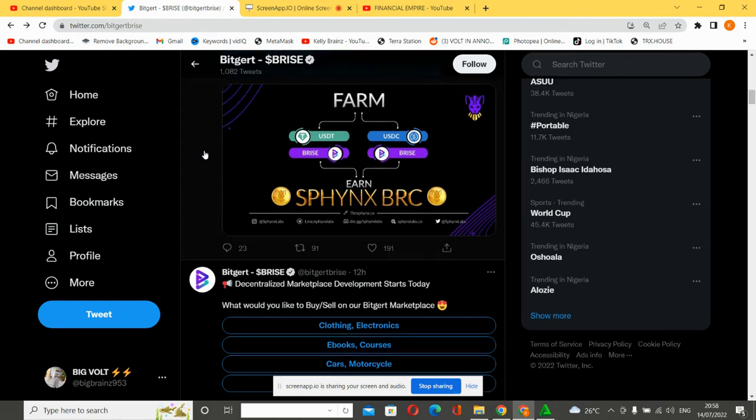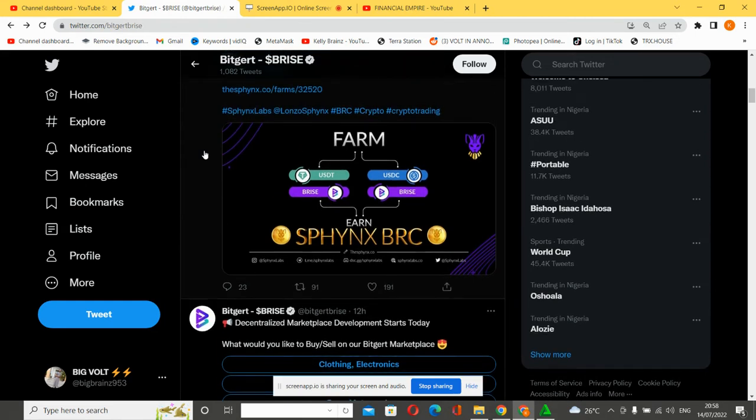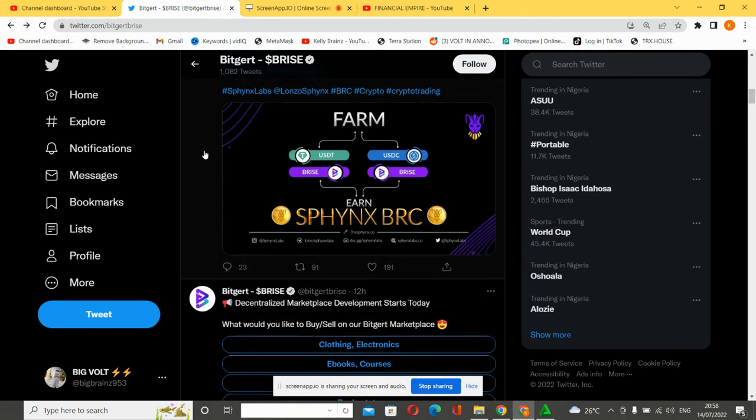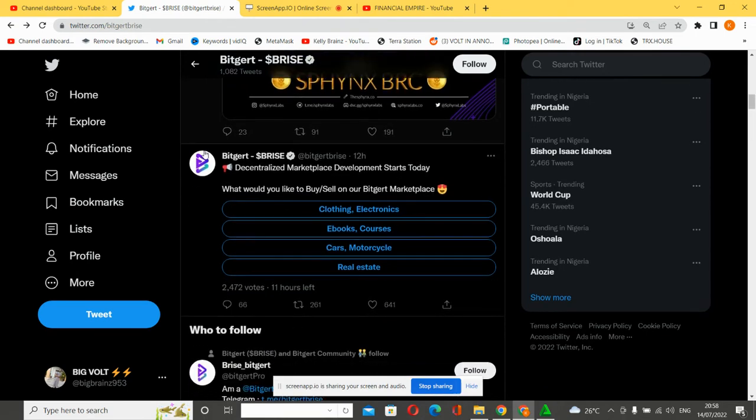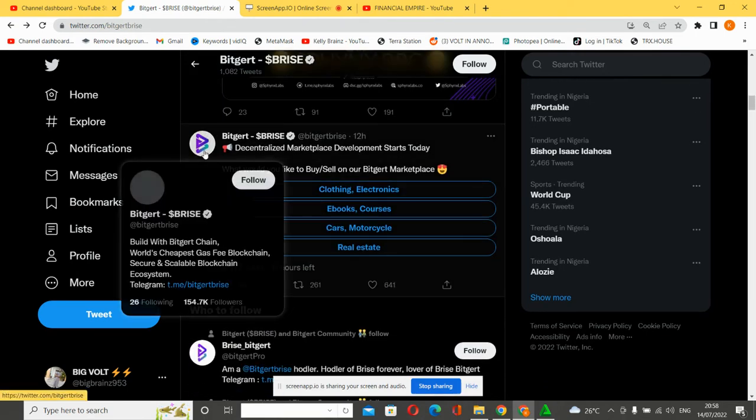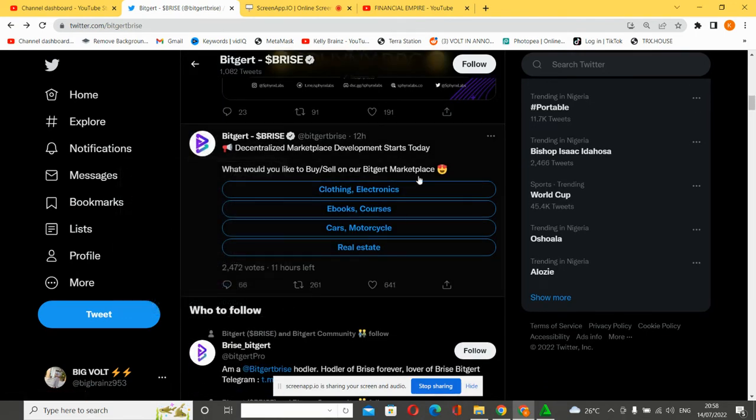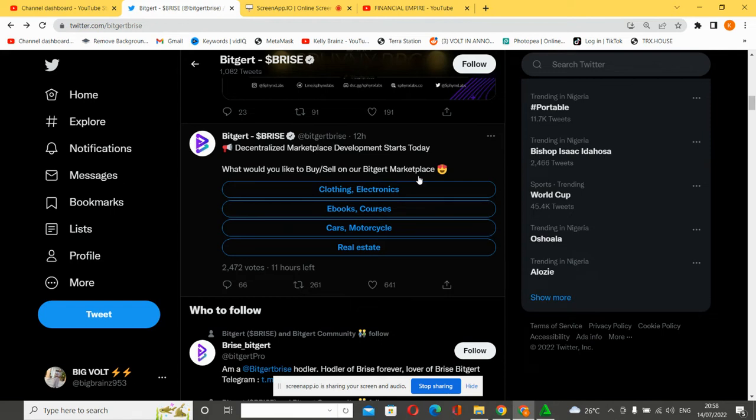This is BitGert marketplace development starts today. What would you like to buy or sell on BitGert marketplace? Now BitGert has a marketplace where you can buy and sell - clothing, electronics, ebooks, courses, cars, motorcycles, real estate.